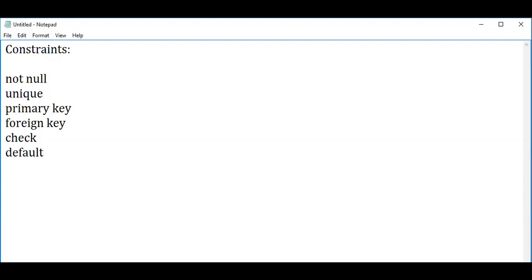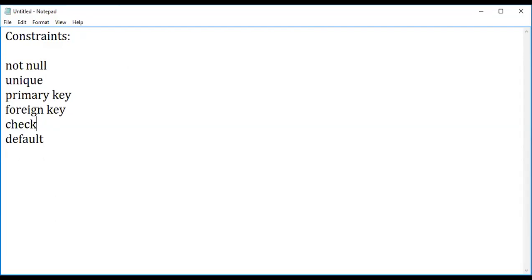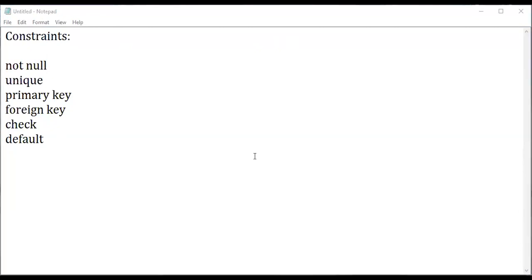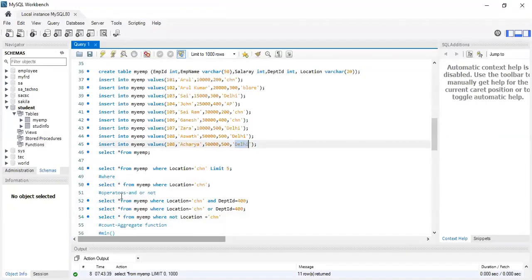We will see constraints by example one by one. We will start with primary key and foreign key, and during the implementation I will also cover the other constraints. Whenever I say PRIMARY KEY, the column of a table should be unique and NOT NULL. Primary key column should be unique and not null. Columns like mobile number, student ID, employee ID can be given as a primary key.